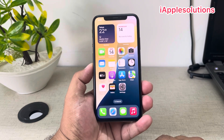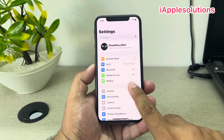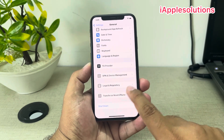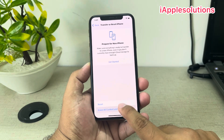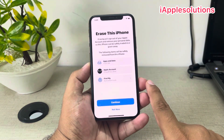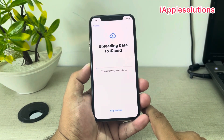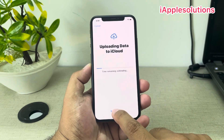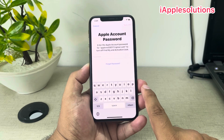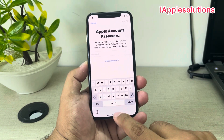Without any third-party software. Tap on the Settings app, tap on General, scroll up a little bit to find Transfer or Reset iPhone, tap on Erase All Content and Settings, tap on Continue. Enter the iPhone passcode. You can see 'Uploading data to iCloud' — tap on Skip Backup. You can see the Apple account password prompt appears on screen. The Apple account password is forgotten, so we need a workaround.